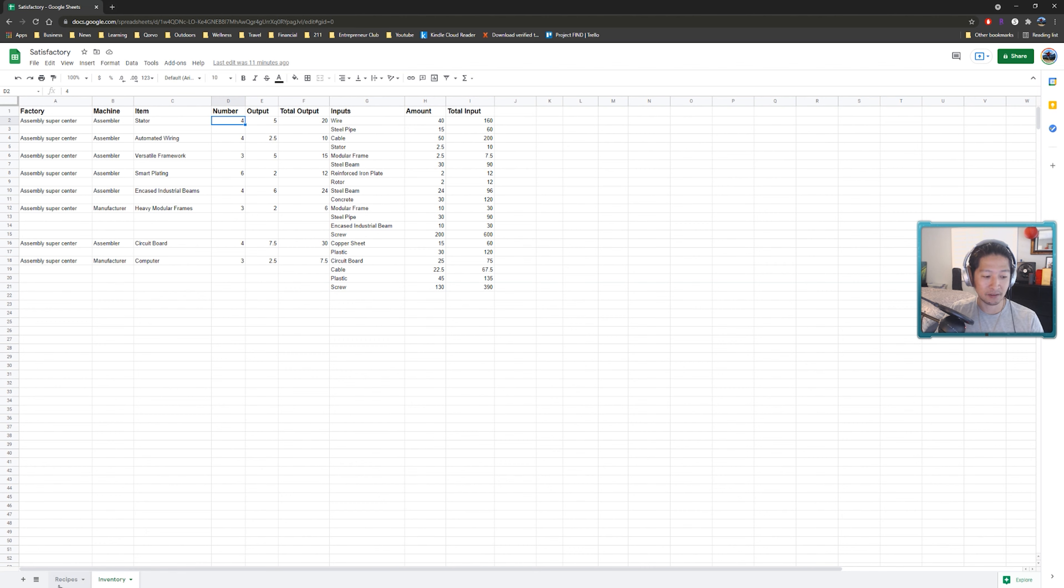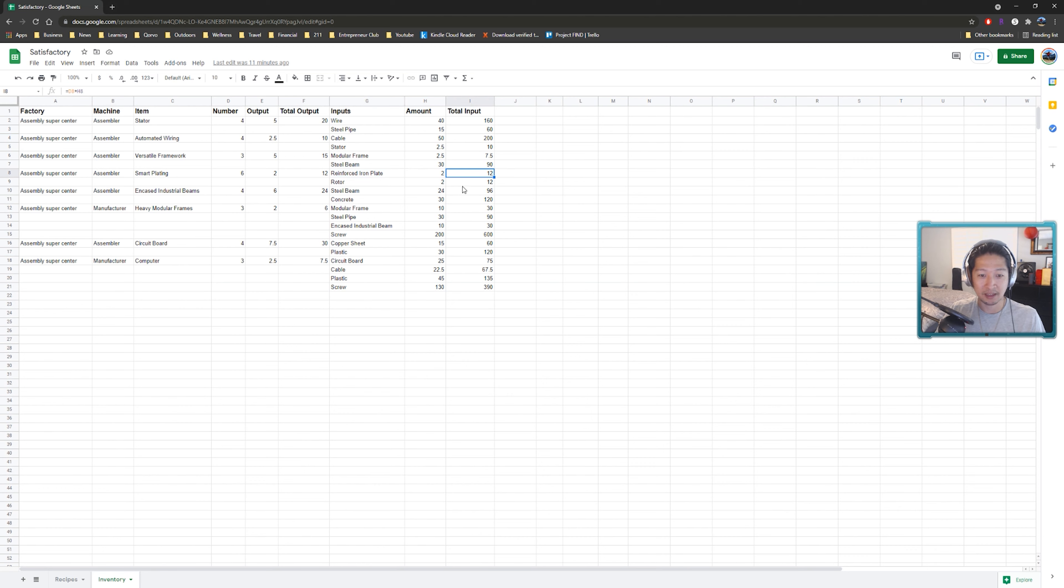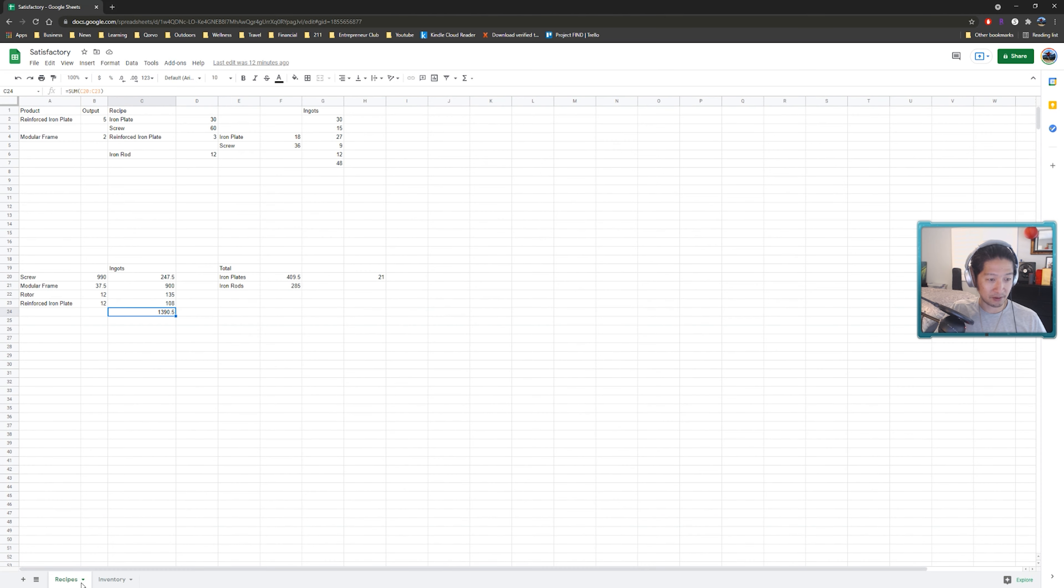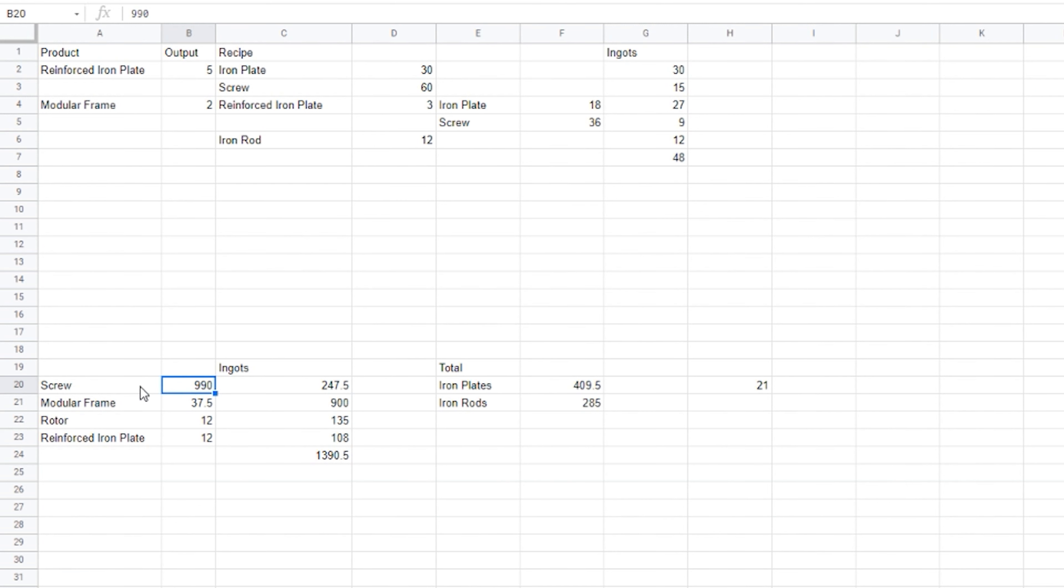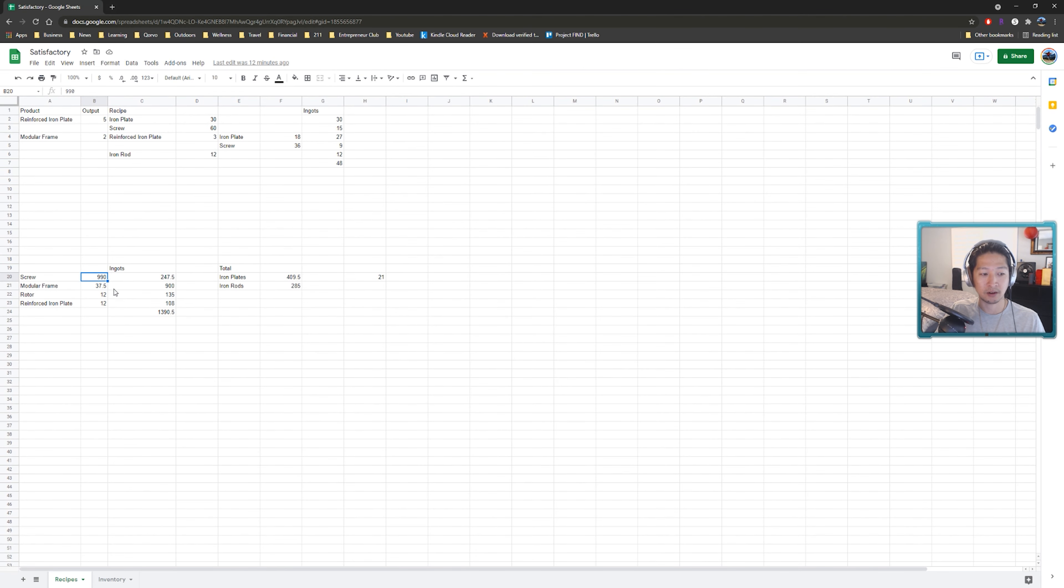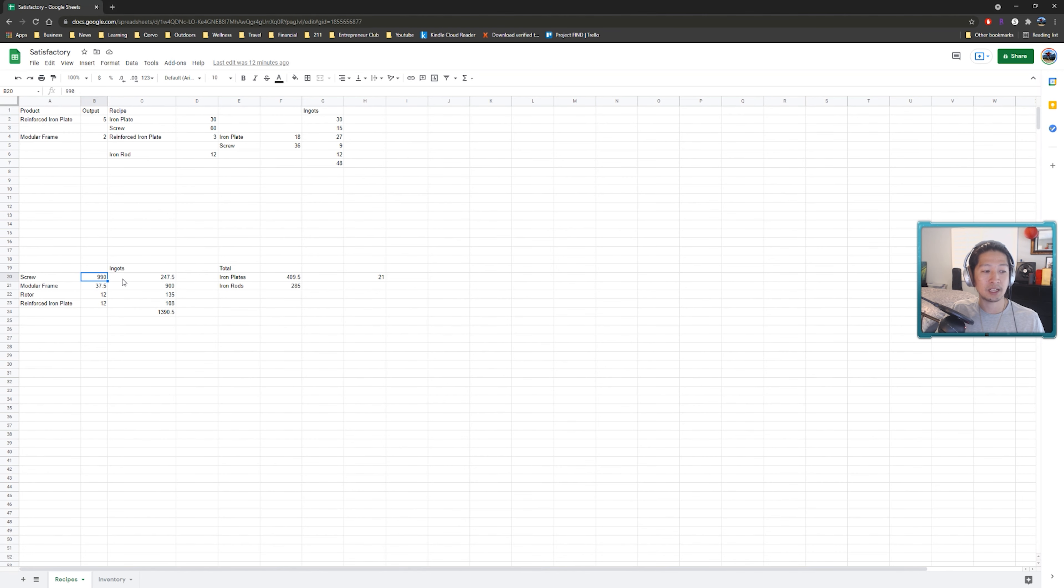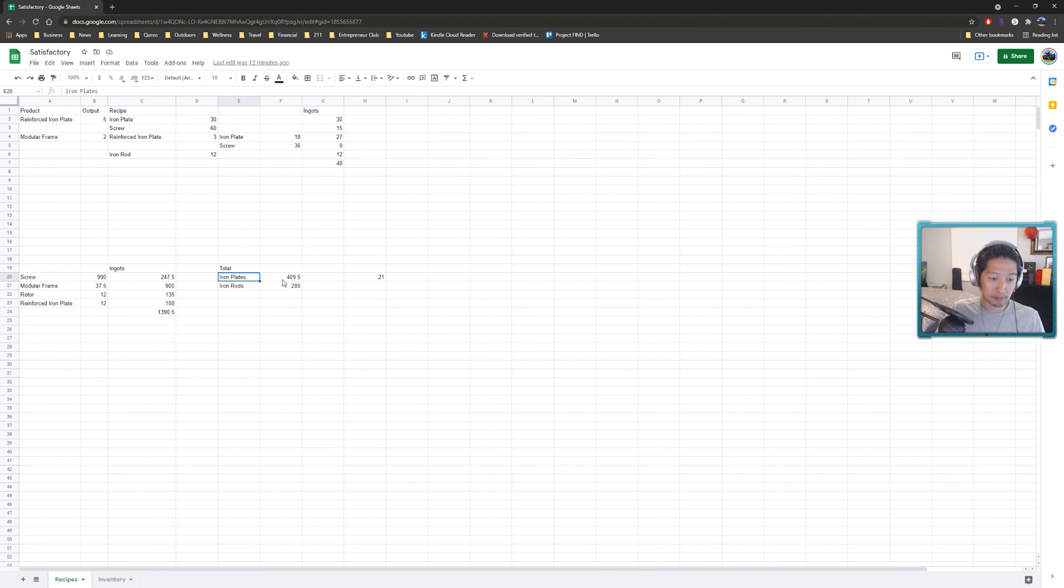I have another tab over here for the recipes so for example for the reinforced plates that breaks down into x number of plates and screws and so with a total of 12 reinforced plates that we require per minute we can calculate down to the raw materials that we need. We have around a thousand screws that we need per minute and with our new recipe we can go directly from ingots to screws. That requires a total of 247.5 ingots to make the screws that we need. For the iron plates we need 409.5 and iron rods 285.